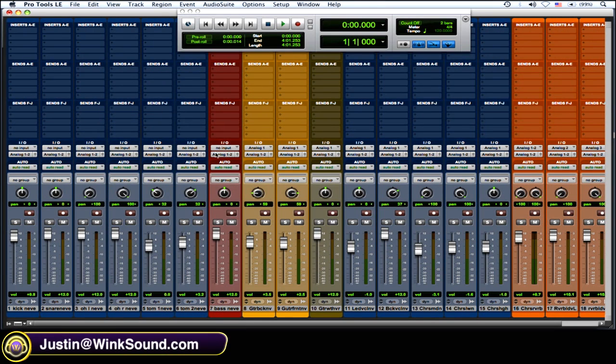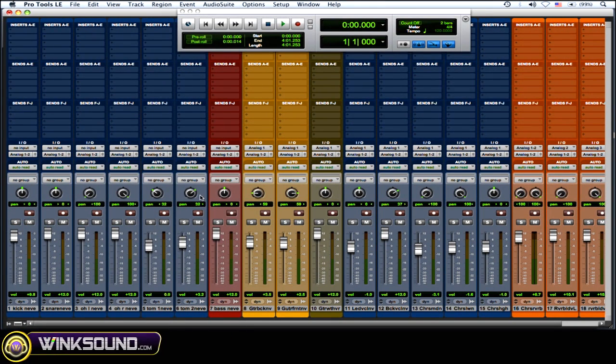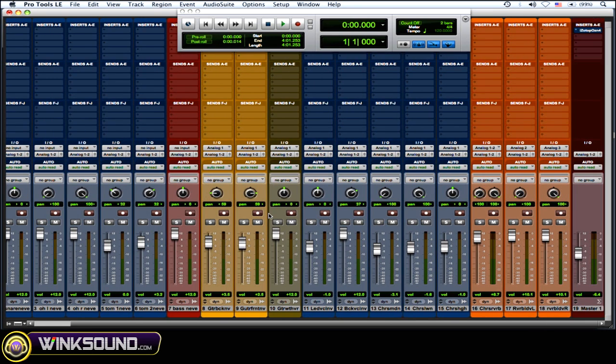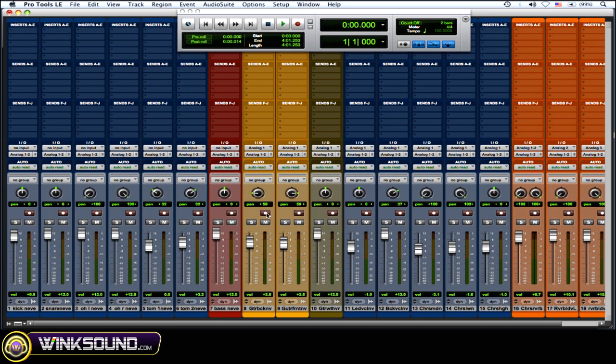So let's say you got a lot of tracks going on, a big session, big mix, and you want to internally bounce it instead of bouncing to disk. Maybe you want to make a stem of something, or whatever it is. This would be to internally bounce these tracks.